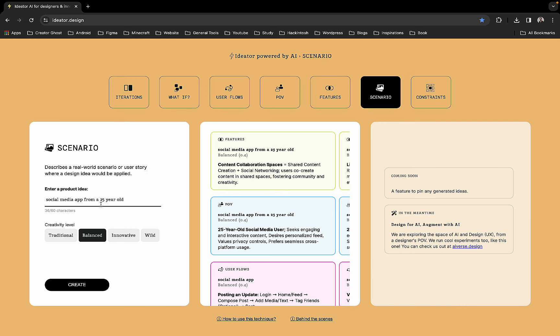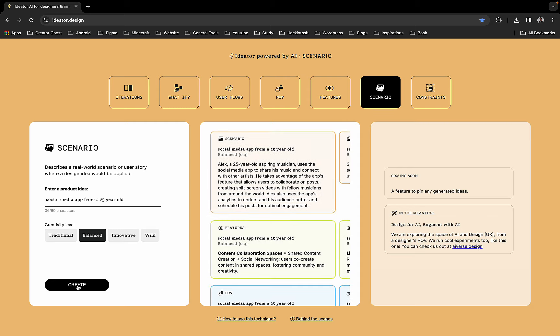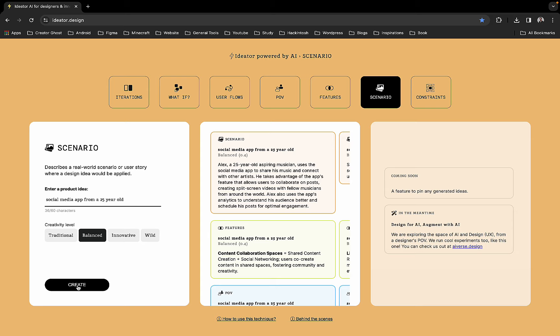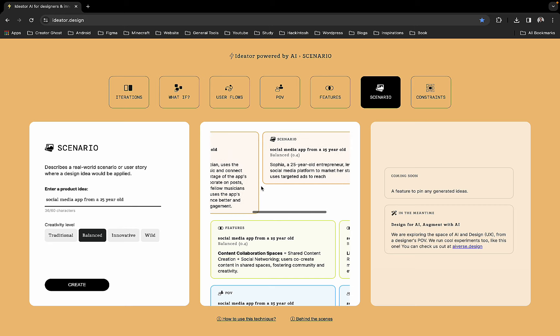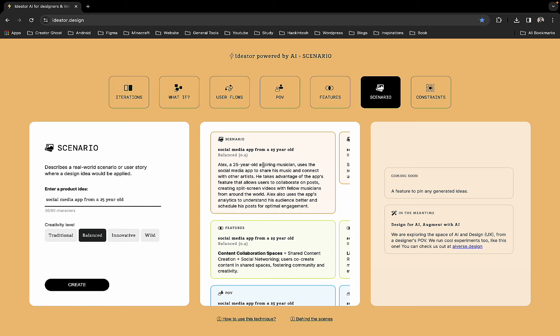You can also have scenarios where you describe a real-world scenario or user story where a design idea will be applied. We can have personas like Alex, a 25-year-old aspiring musician who uses social media to share music and connect with other artists, or Sophia, a 25-year-old entrepreneur who leverages the social media platform to market her startup using targeted ads. Based on these scenarios we can get ideas for our app.